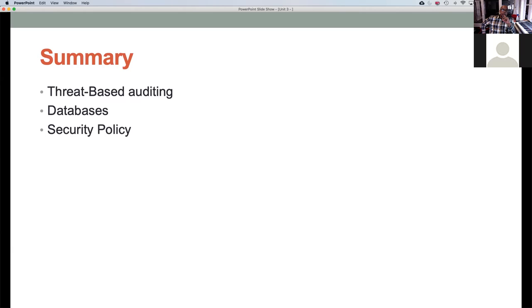We covered a lot tonight — everything from threat-based auditing and the attack kill chain, to digging deeper into databases and their components, to security policy and how to write policy. The big takeaways: know what you're protecting, and be sure your policy is enforceable. If you don't have leadership buy-in, the policy may not be worth the time you spend writing it.